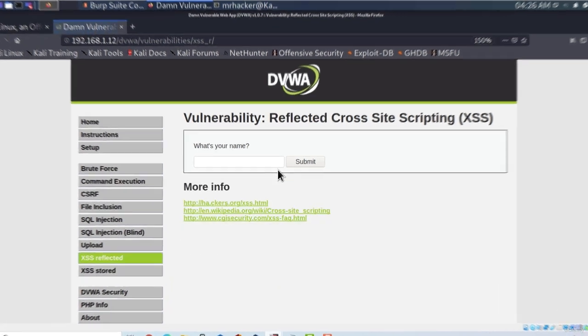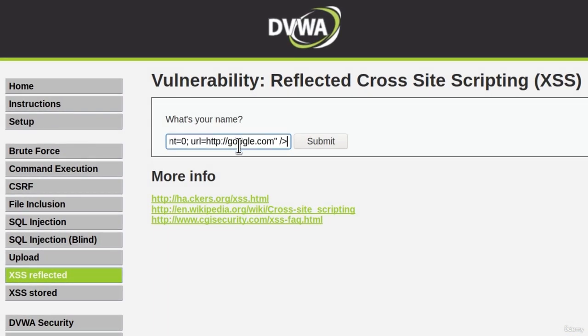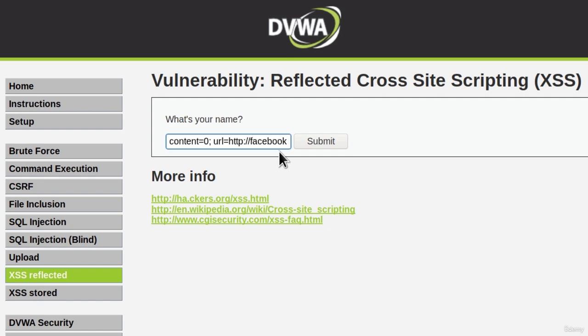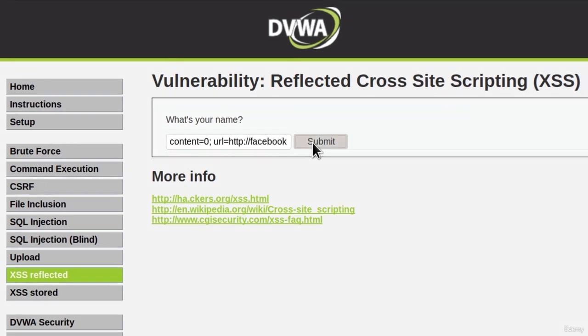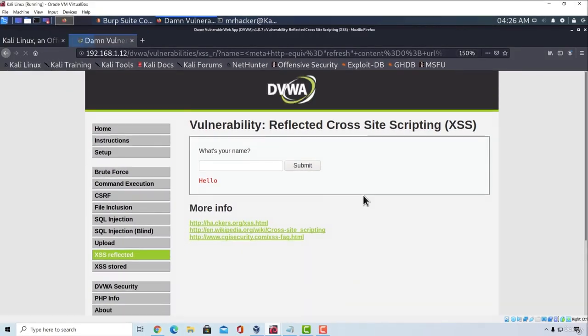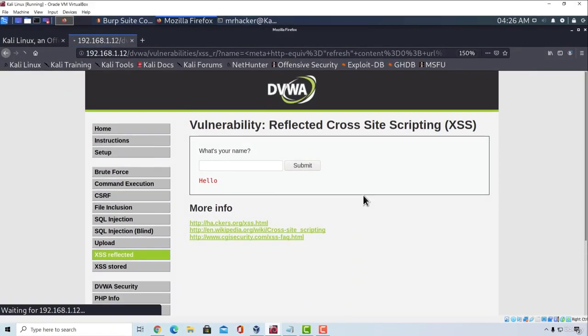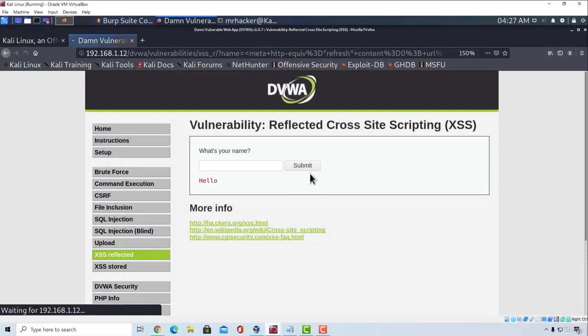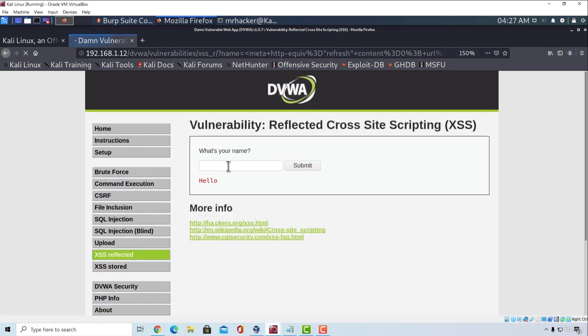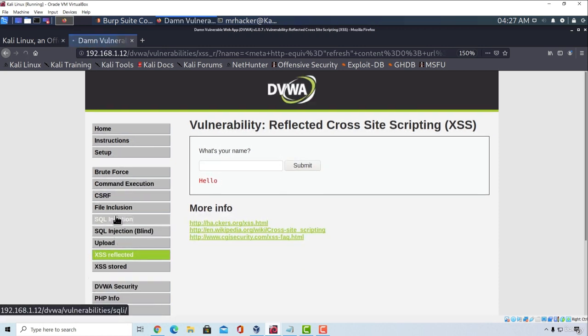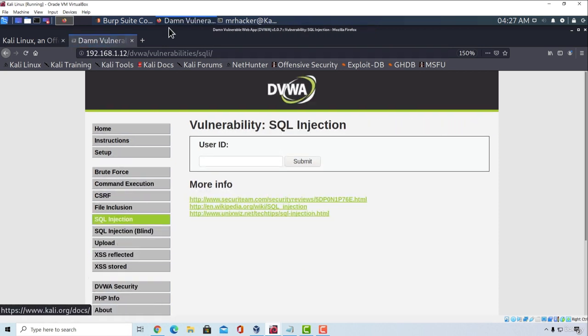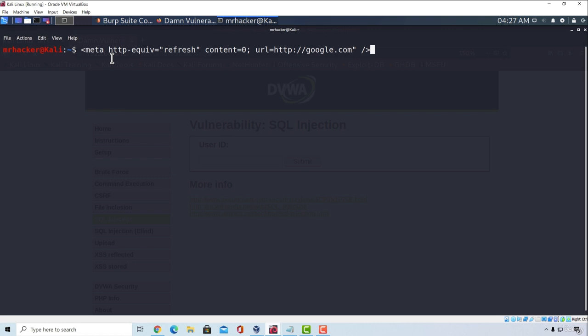However, if we were to type same right here, in the reflected, and we were to change, for example, from google.com to facebook.com. And click on submit. Well, pretty much the same thing would happen. But for some reason, it doesn't want to visit facebook.com. And we are going to take a look at why that is. Let us see whether we specified something incorrectly. So url equals http.